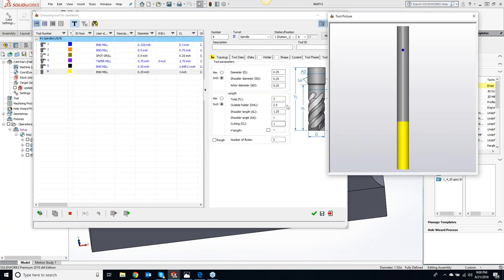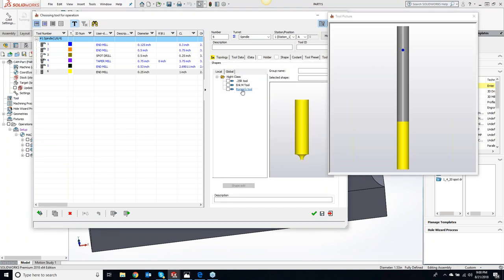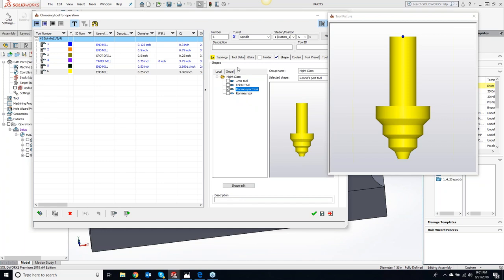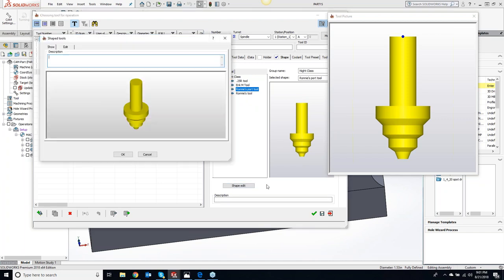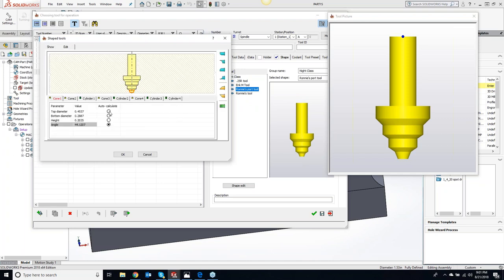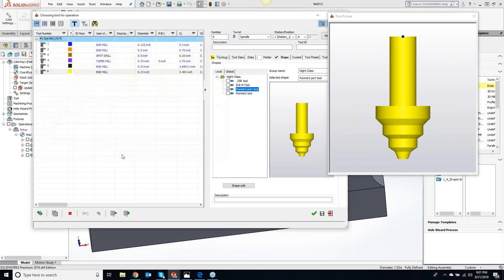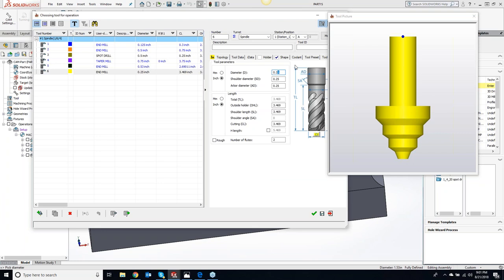Ronnie makes a good observation: if you don't have the revolve sketch to copy, you can place an axis on the center of the revolve geometry, create a plane, and do an intersection curve to extract the profile. Greg adds: this applies especially when you get an imported model as an IGES file — a dumb solid. You can create a plane that bisects it through the axis of revolution, then do the intersection curve to extract the tool profile geometry.